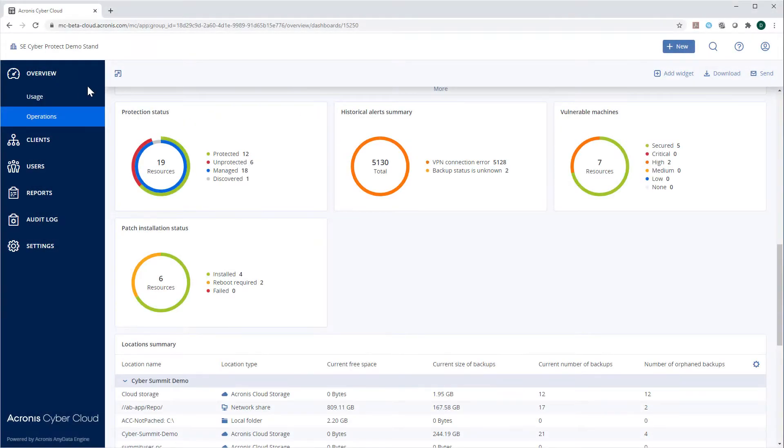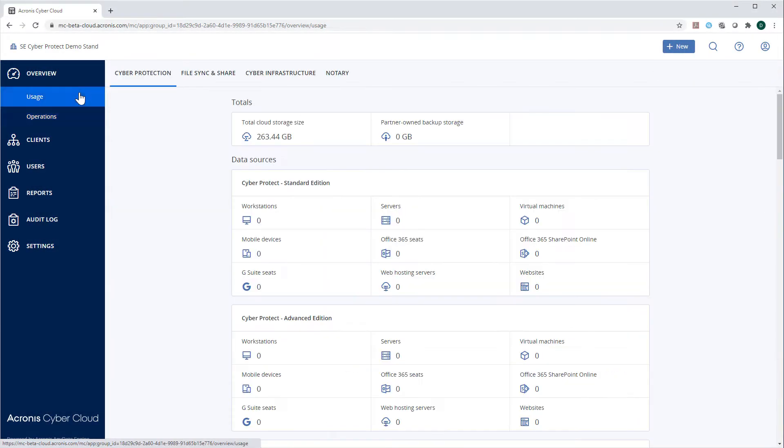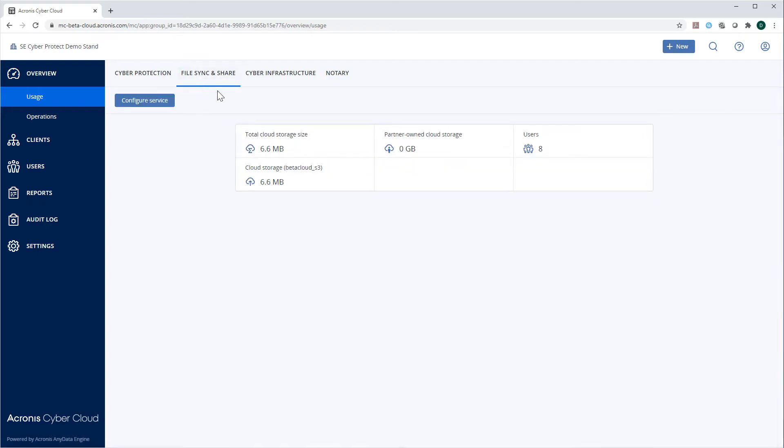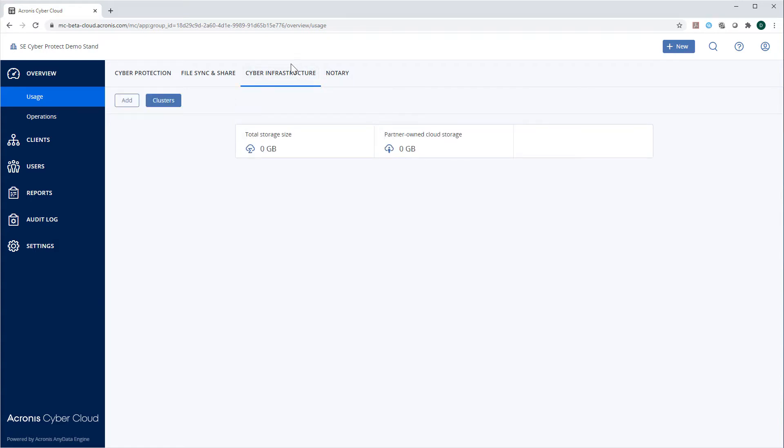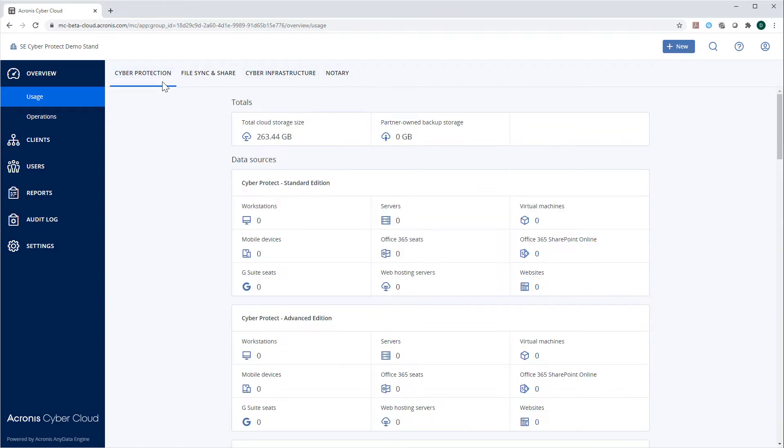Navigate to the section overview and then usage. You could switch between the tabs to see the usage for each service. The list of available services include but are not limited to Acronis Cyber Protection, Acronis Cyber Disaster Recovery Cloud, Acronis Cyber Files Cloud, Acronis Cyber Notary Cloud, physical data shipping, and so on.